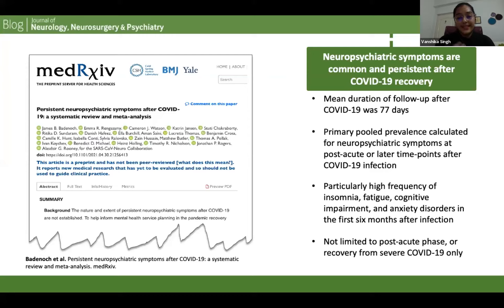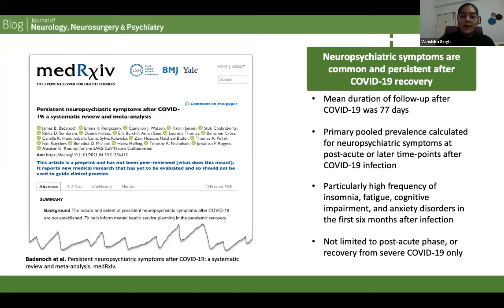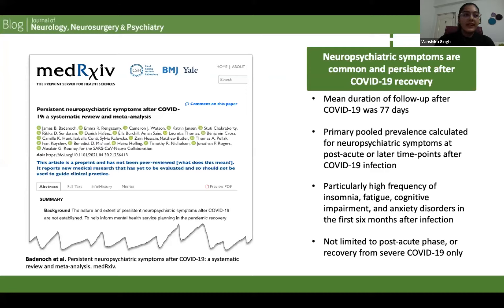One key takeaway from this meta-analysis was that these protracted symptoms were not limited to the post-acute phase or recovery from severe COVID-19 only. It was not dependent on the time point — even within 12 weeks and after 12 weeks the symptoms were protracted.